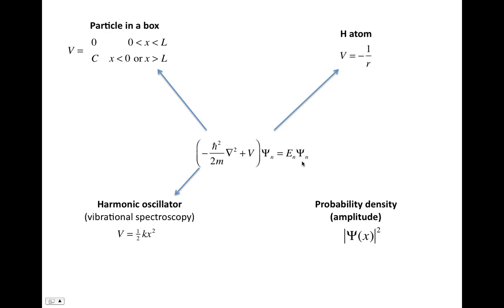I also mentioned that the wave function you get from solving the Schrödinger equation is related to the probability or the probability density, which is another name for the amplitude.